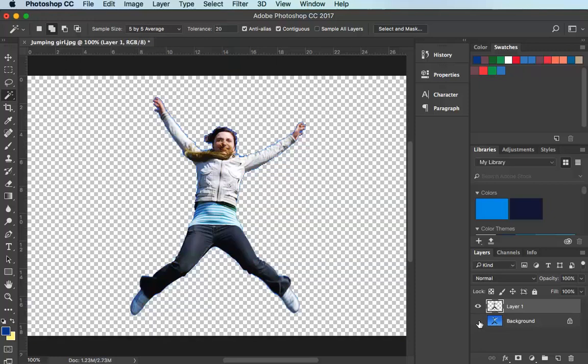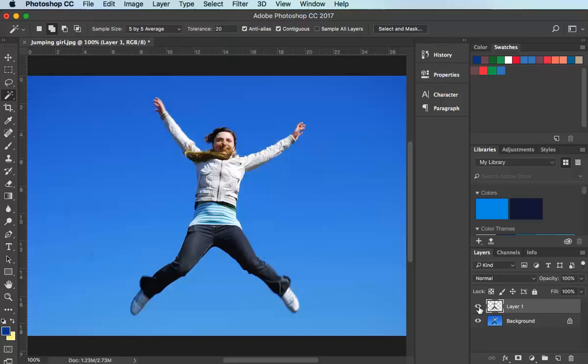I'll just hide the background and you can see she's got a tiny bit of a blue outline around her, but that'll be fine because she's going to be moving against the sky. Now what I need to do is remove her from the background so there's just sky where she is at present.